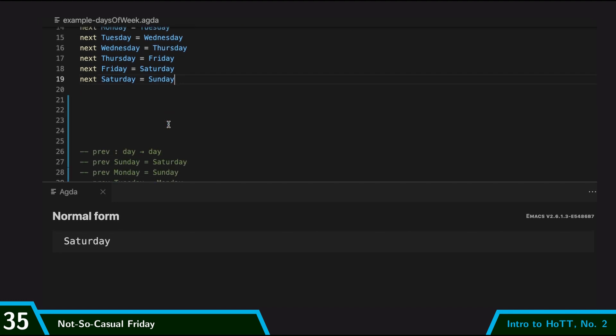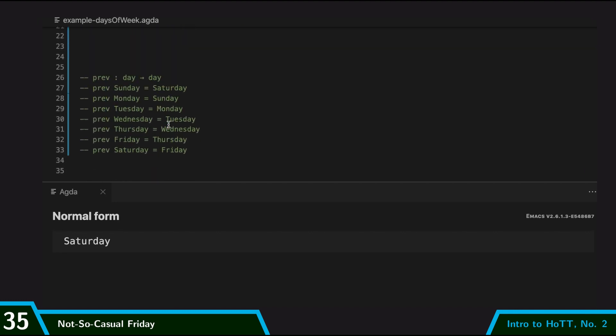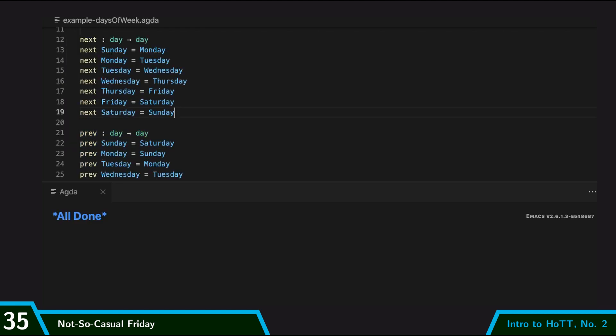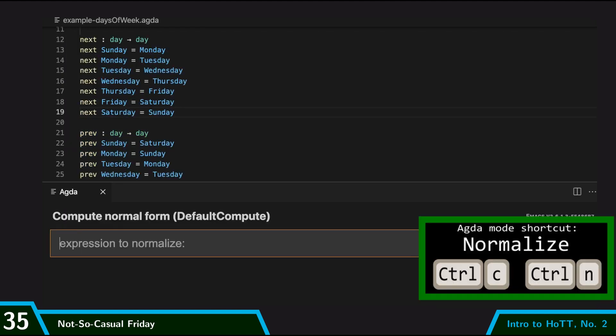So I can say next of Friday is Saturday. And then, of course, the previous operation, I've already done a little bit here. And it's basically the same deal. And so I can compute with that as well.